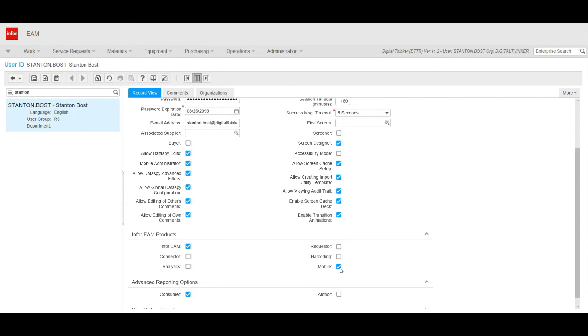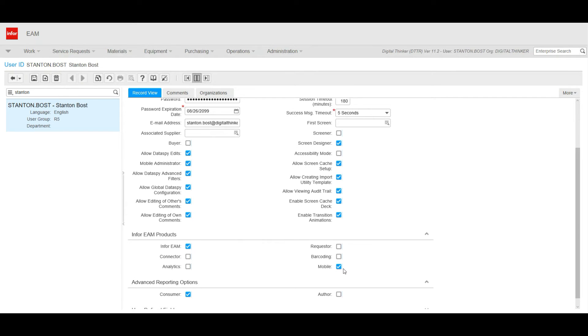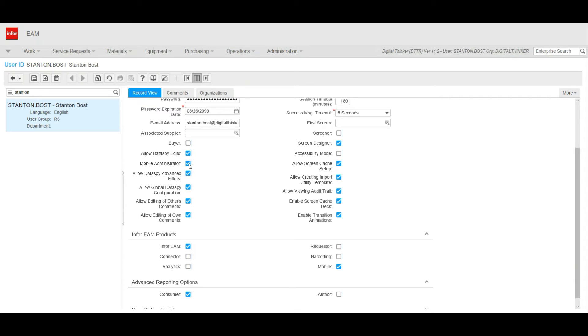With mobile licenses, you can have a mobile user that may not be able to log into a computer. If that's the case, you would have Infor EAM not checked, but mobile checked. And that would let you know that this user is only a mobile user. We have Mobile Administrator checkbox right here. And what that does is it allows the user to have administrative rights in mobile. Mobile has its own Screen Designer. You can change things around with Screen Designer and do those administrative actions.